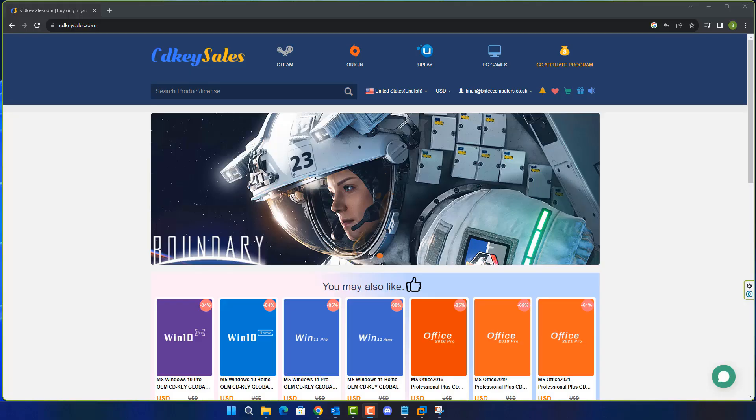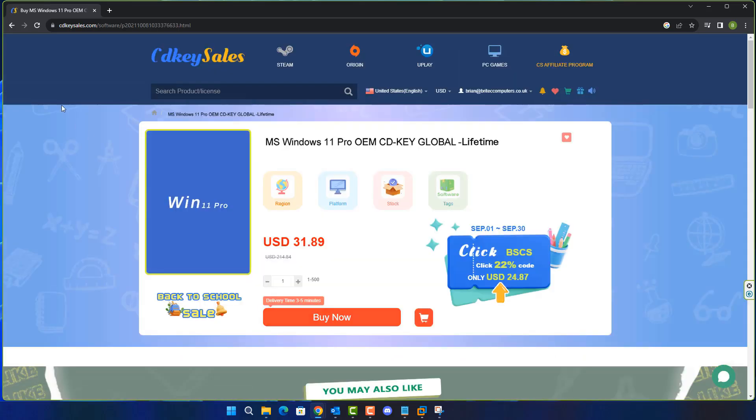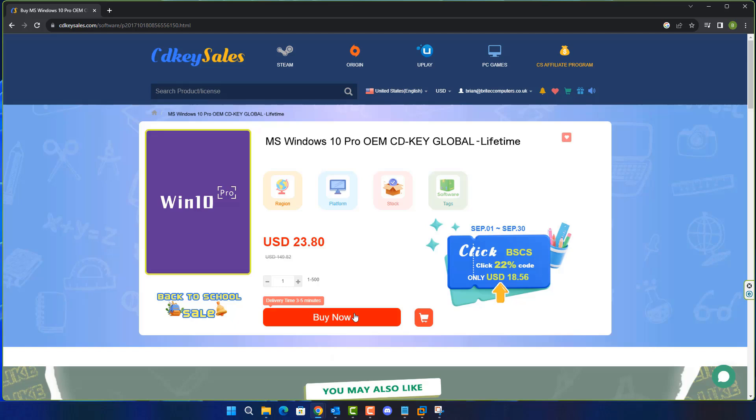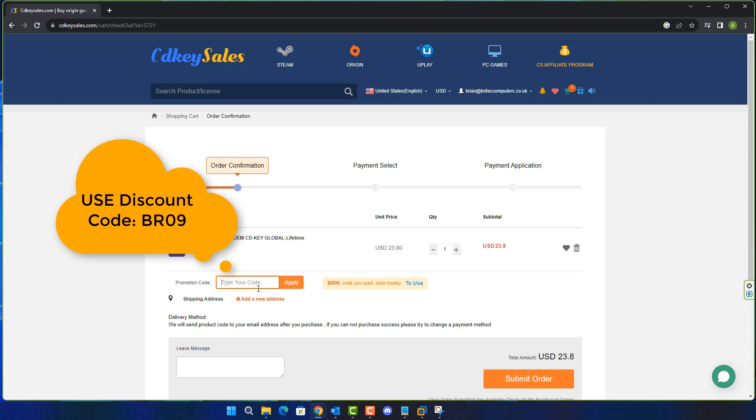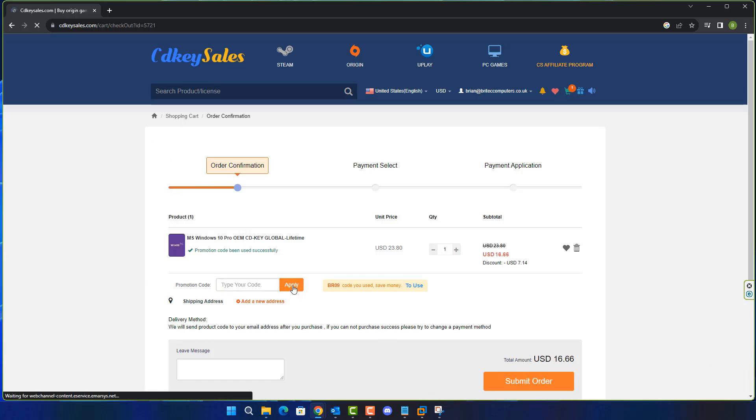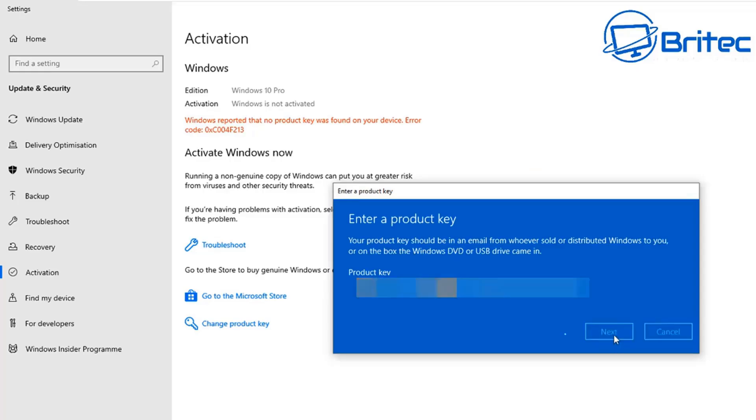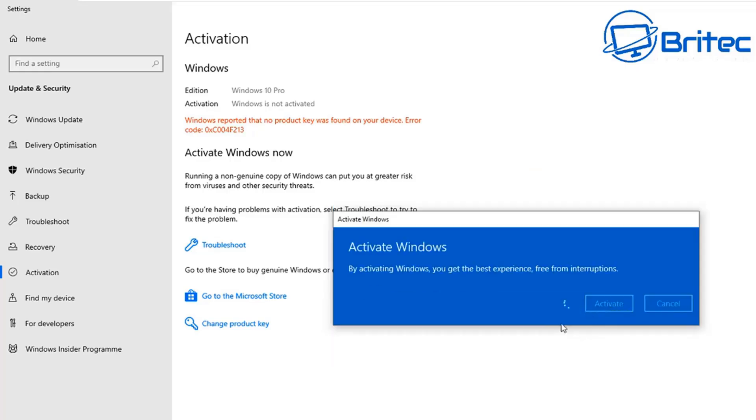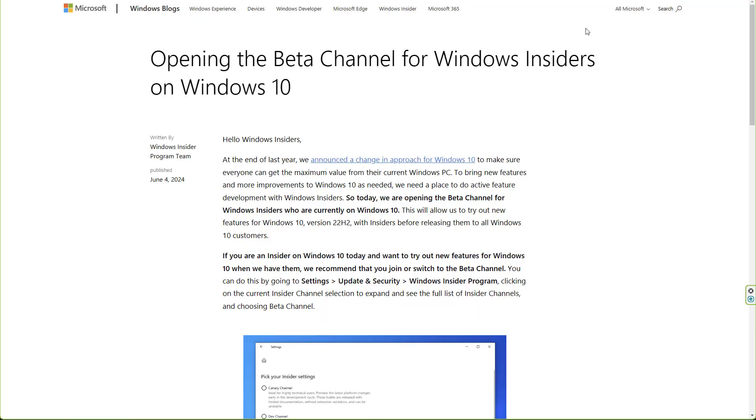Now before we continue, this have a quick word from today's video sponsor CD Key Sales. If you're looking for a cheap Windows 11 Pro or a cheap Windows 10 Pro OEM key, then check out the links in the video description. Click on those, create an account, and use my promo code capital B capital R 09 and apply this to your order and get a 30% discount on all of your purchases on CD Key Sales. Once you've done that, choose PayPal and they will then send you your key so you can activate your version of Windows just like that.